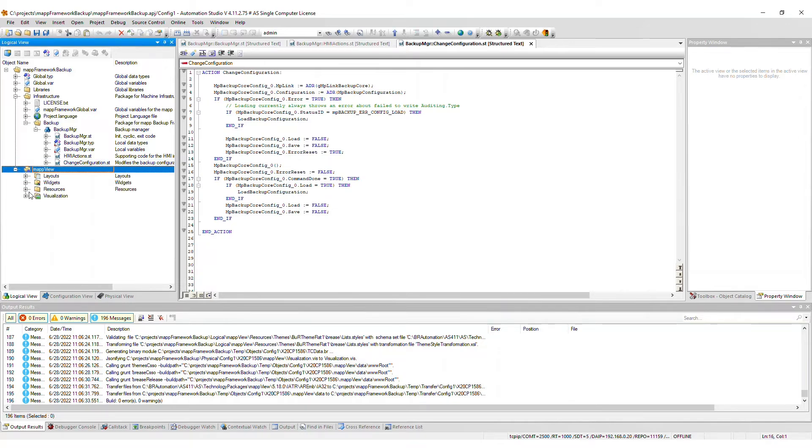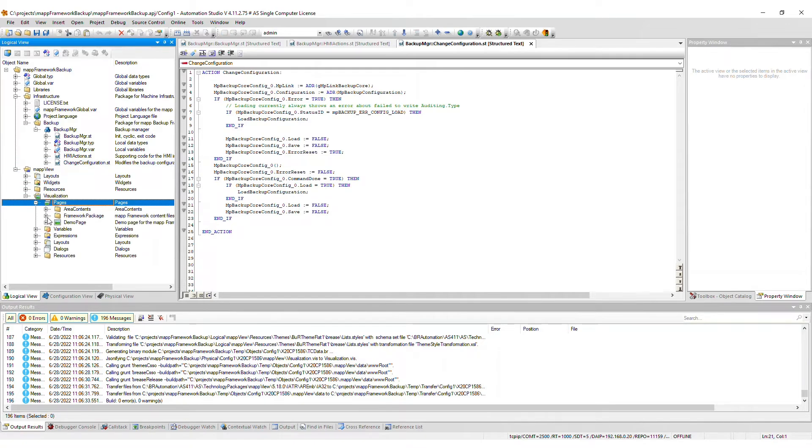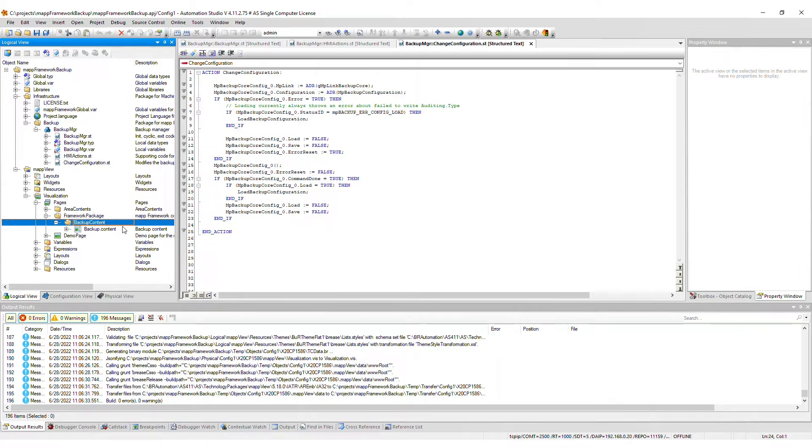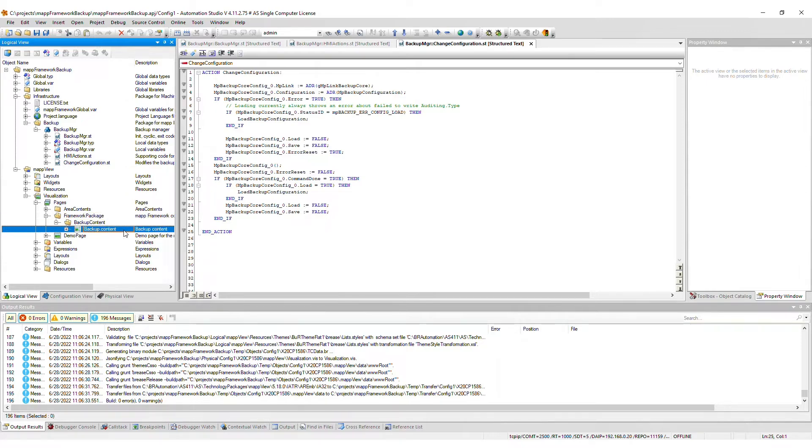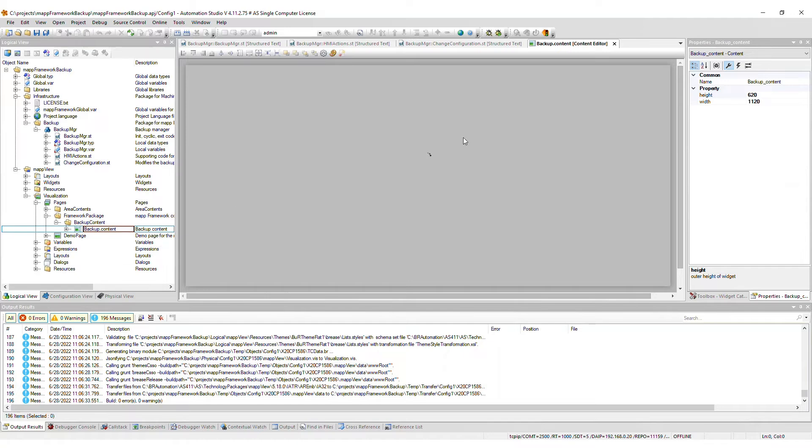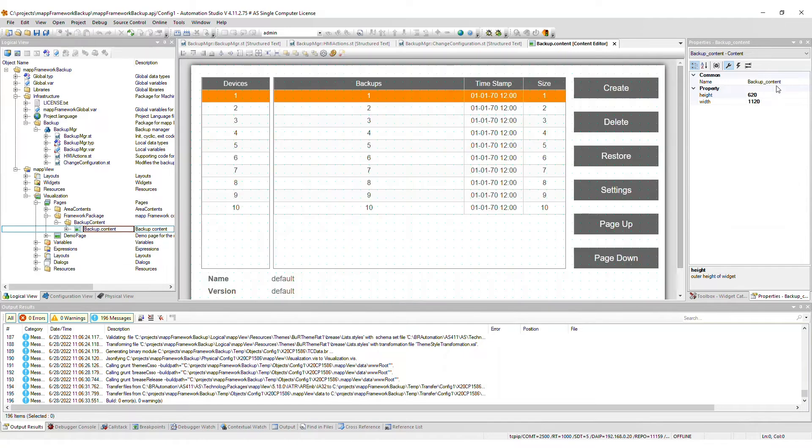If you imported the MapView frontend, then relevant content files are included in the Framework package within the Pages package. You will need to assign the backup content to an area on a page within your visualization.